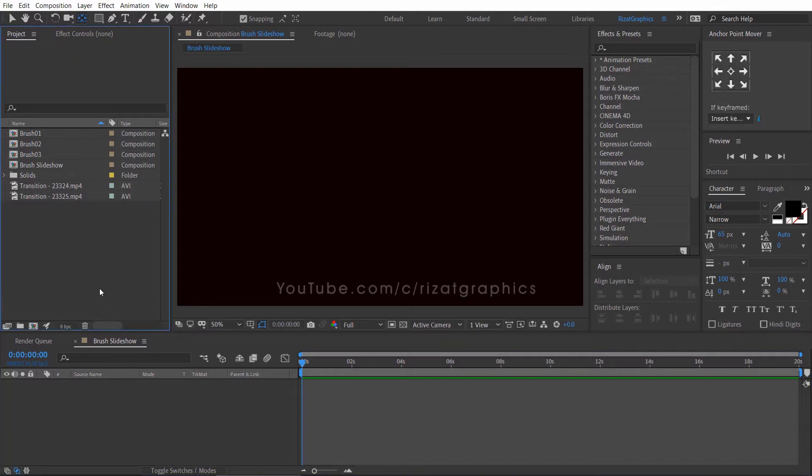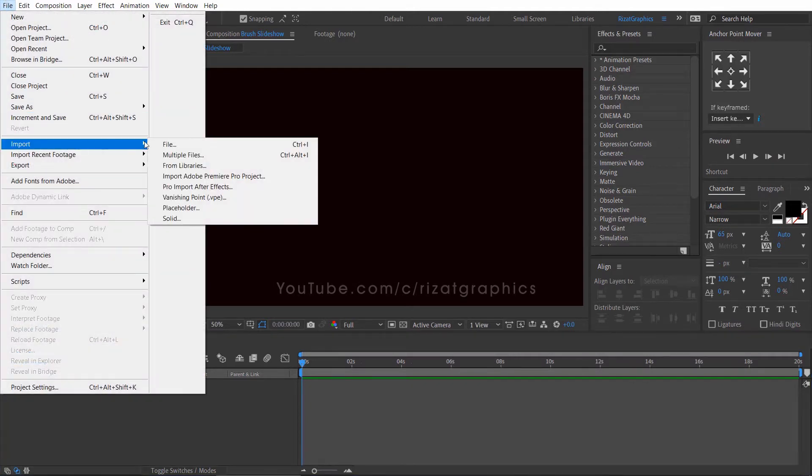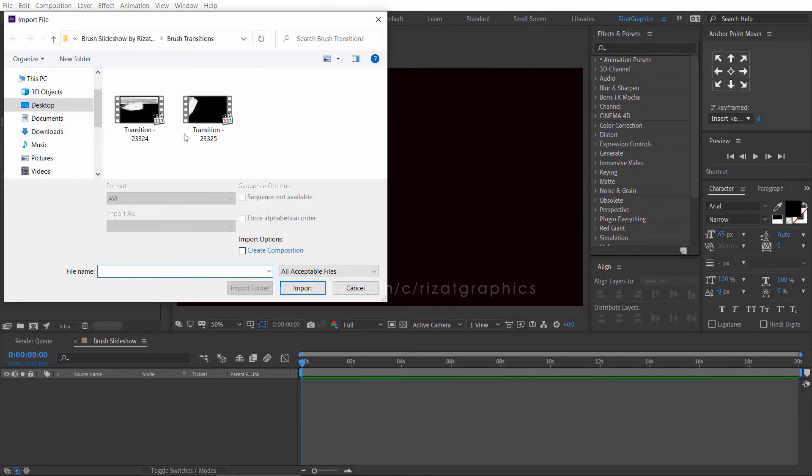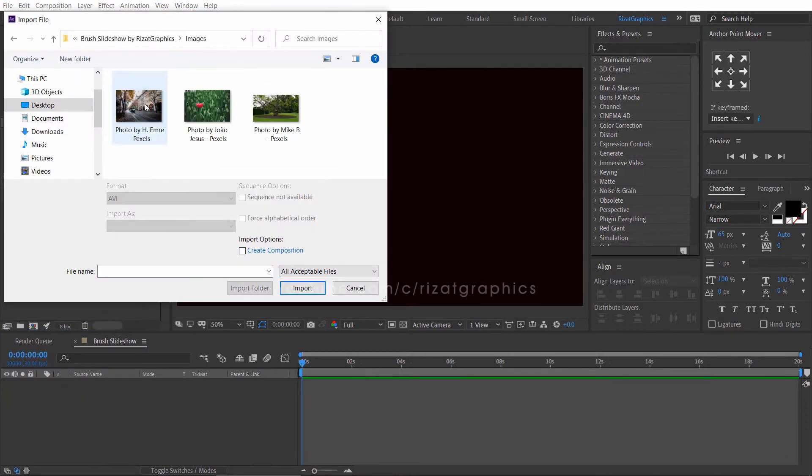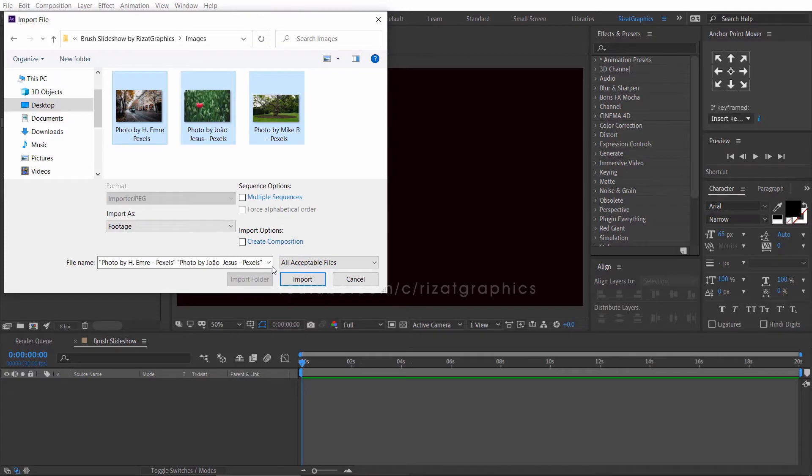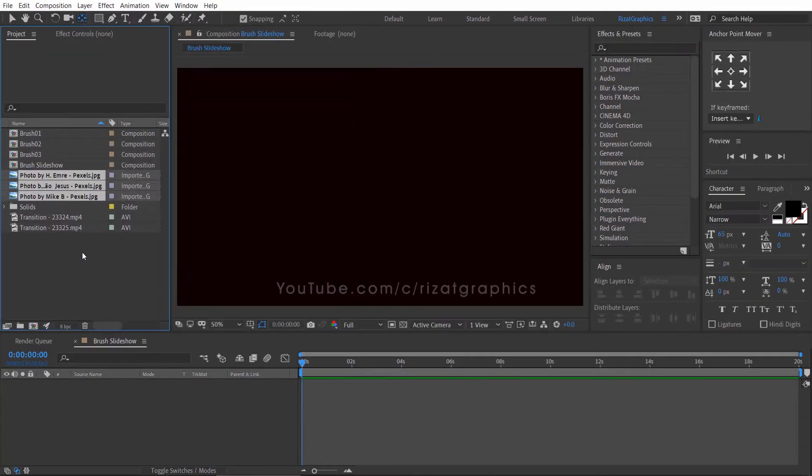I am going to import the required images. Go to the file menu, then import, and select the images. I've imported 3 images. So, we need a separate composition for each image.